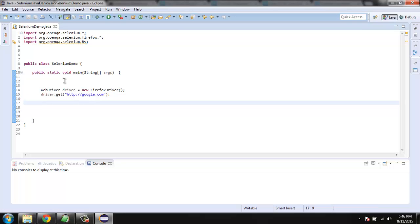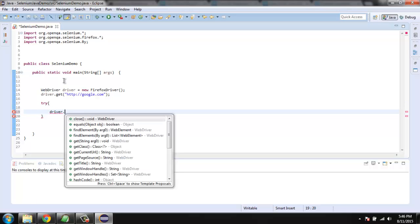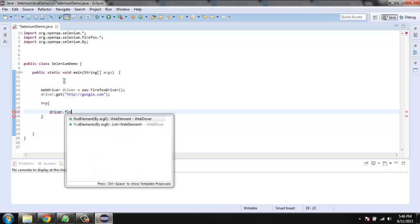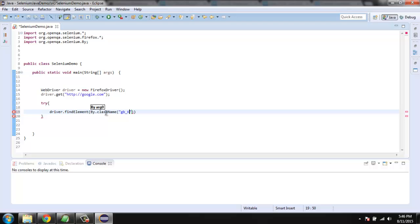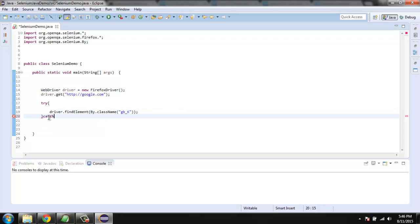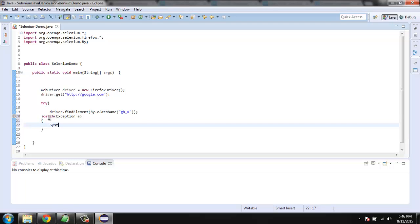Now inside try and catch block we are going to check for this element, typing find element and by class name. Here we will check for gb underscore capital K which holds class name for our Gmail link. Then for catch we will simply use one exception and we will print out a simple message such as element not found.